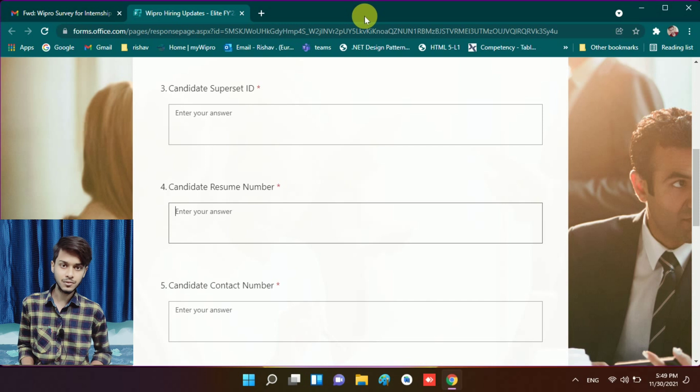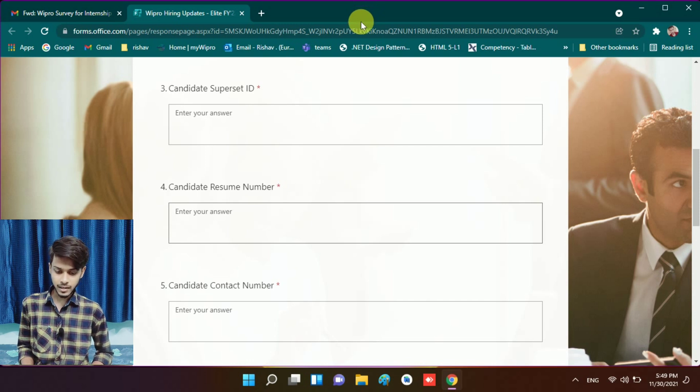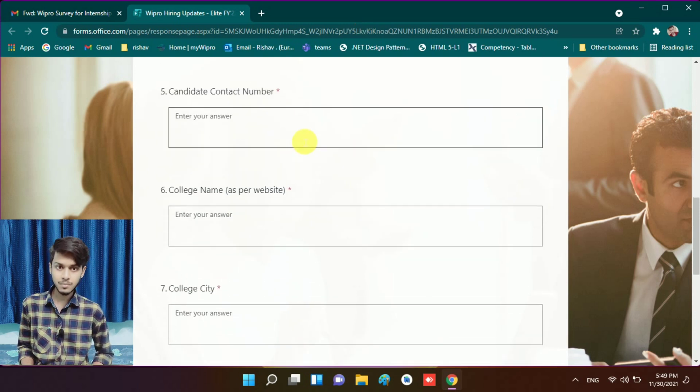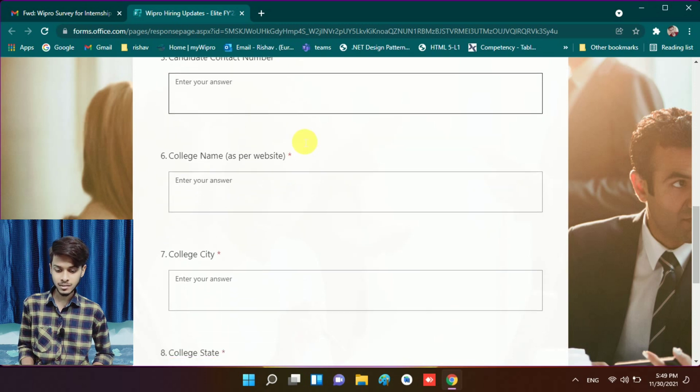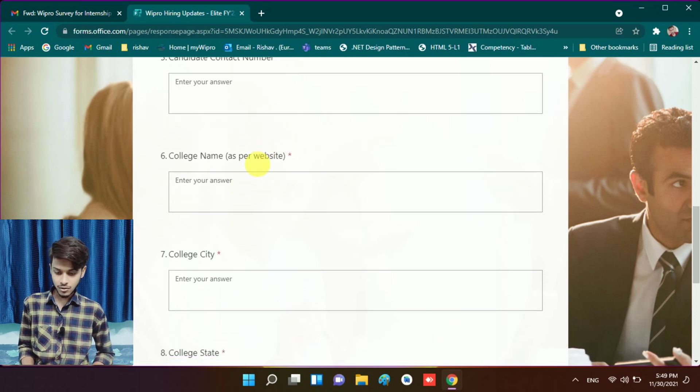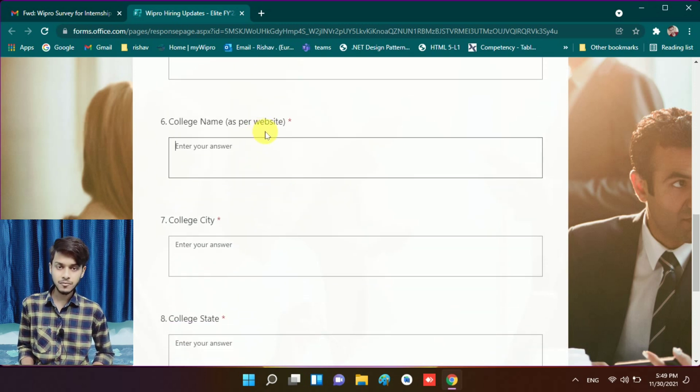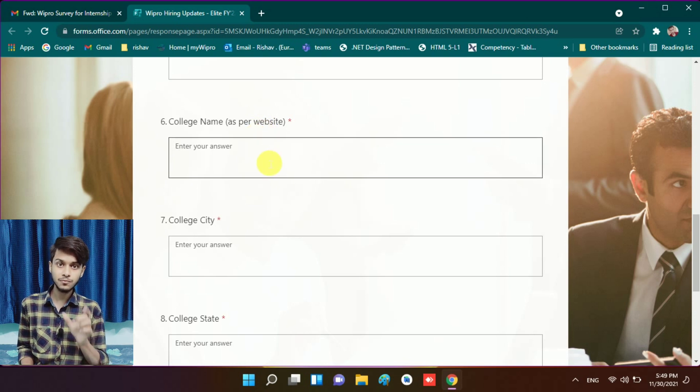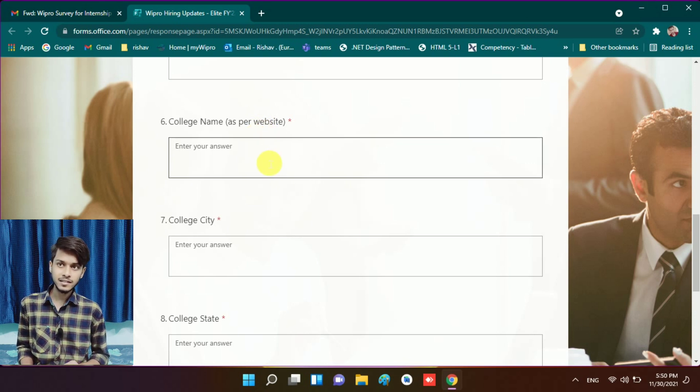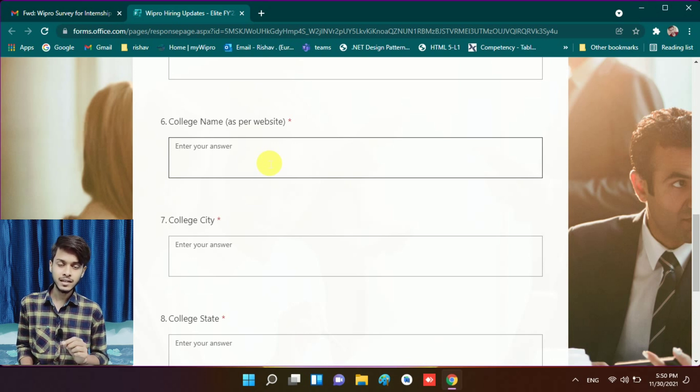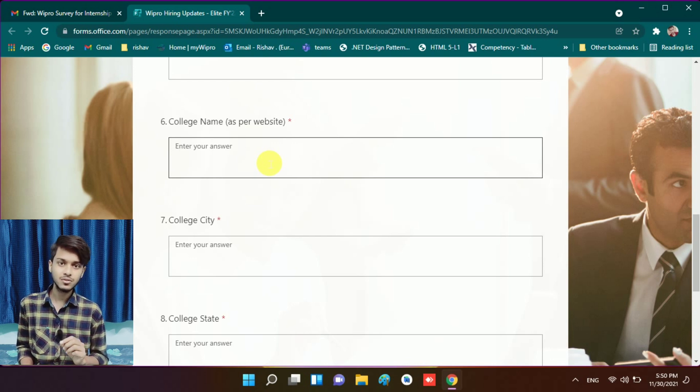Here you have to give your resume number, your contact number, your mobile number, and your college name as per the website. You have to write your college full name, not abbreviations. For example, if my college name is Lal Mishra College of Business Management, don't write LNMCBM.